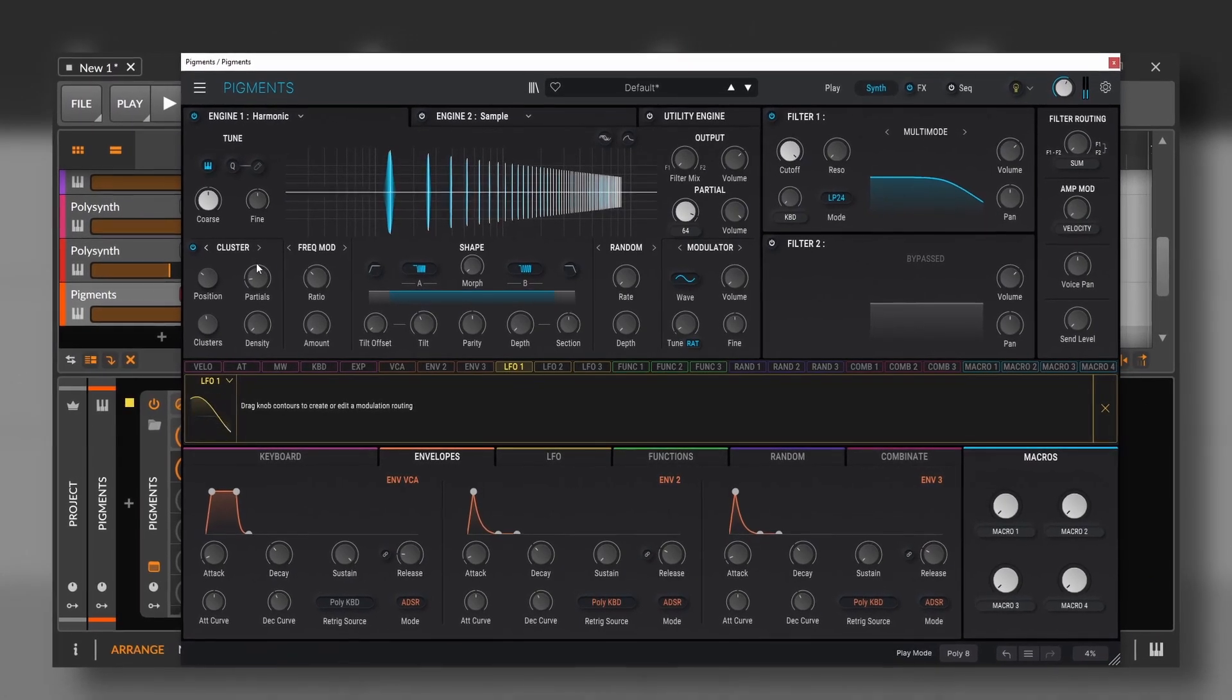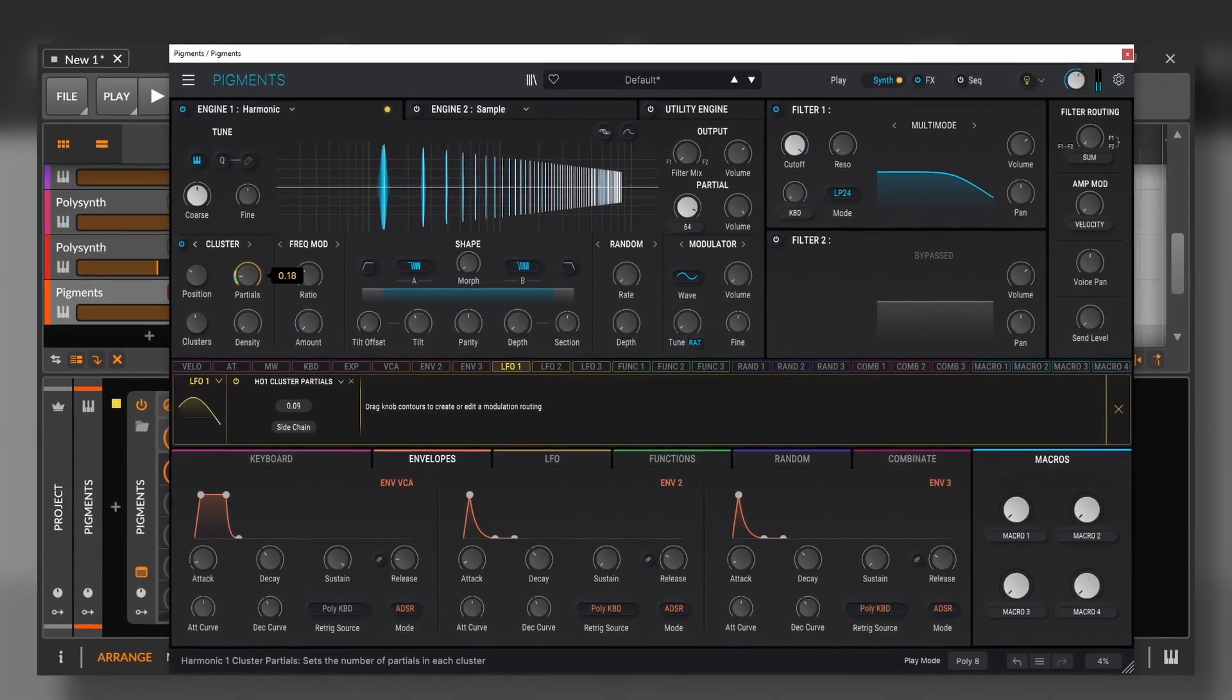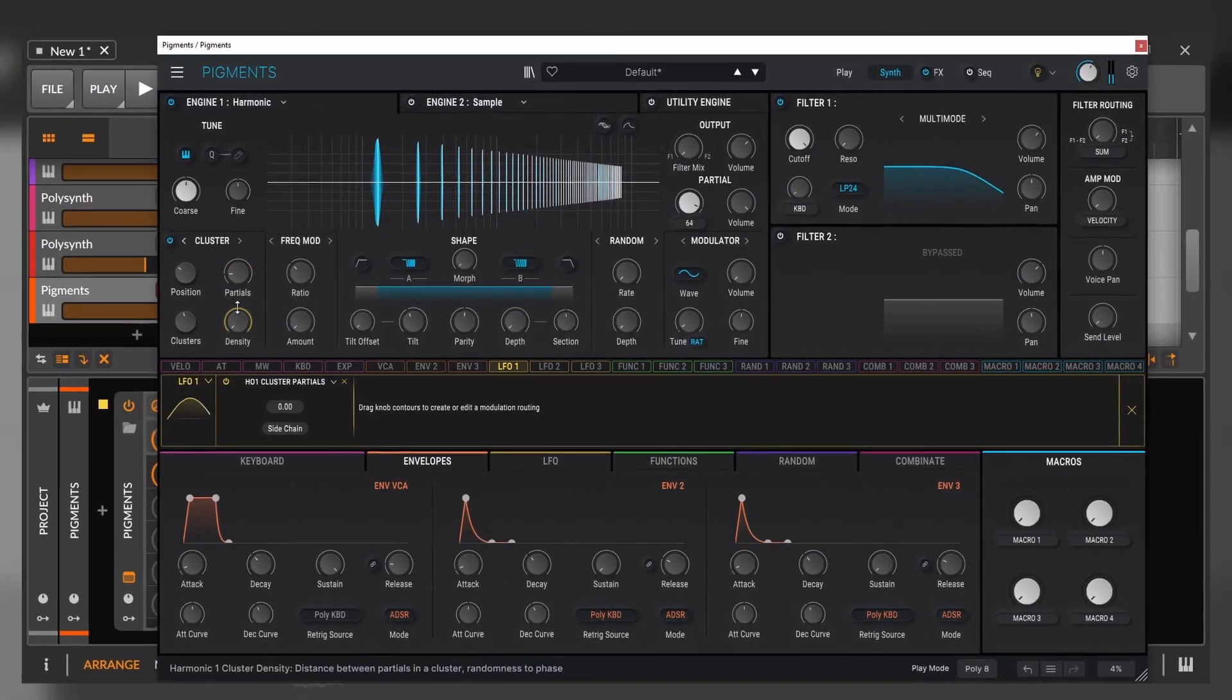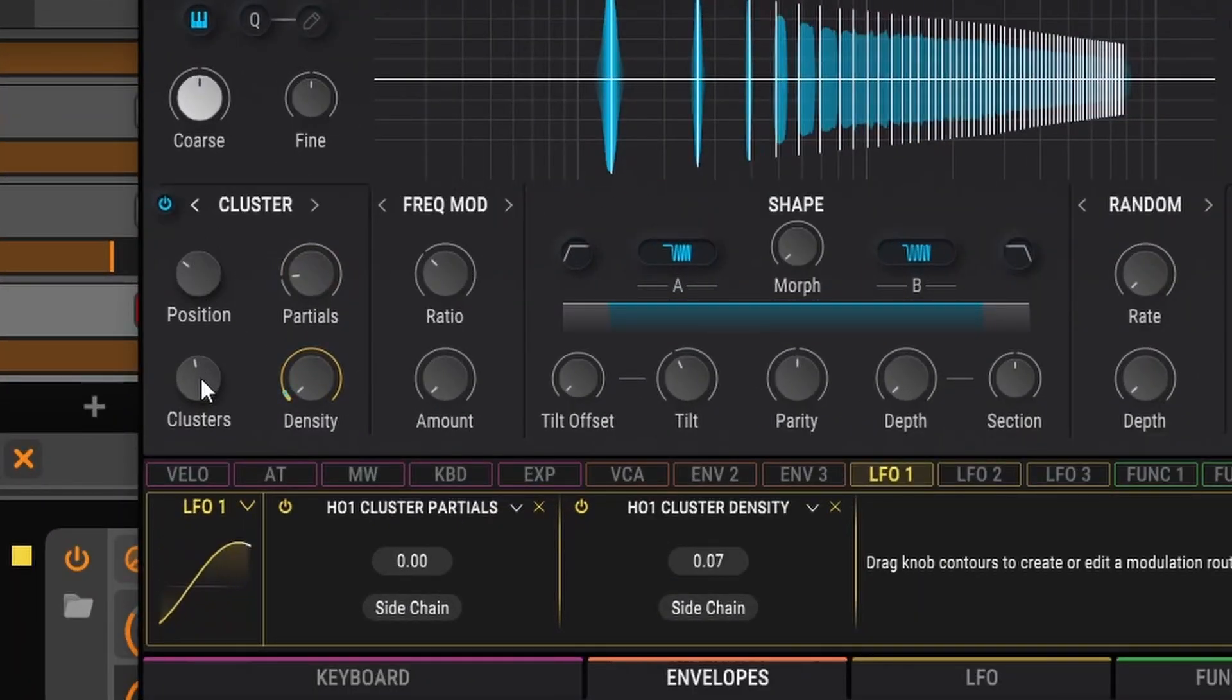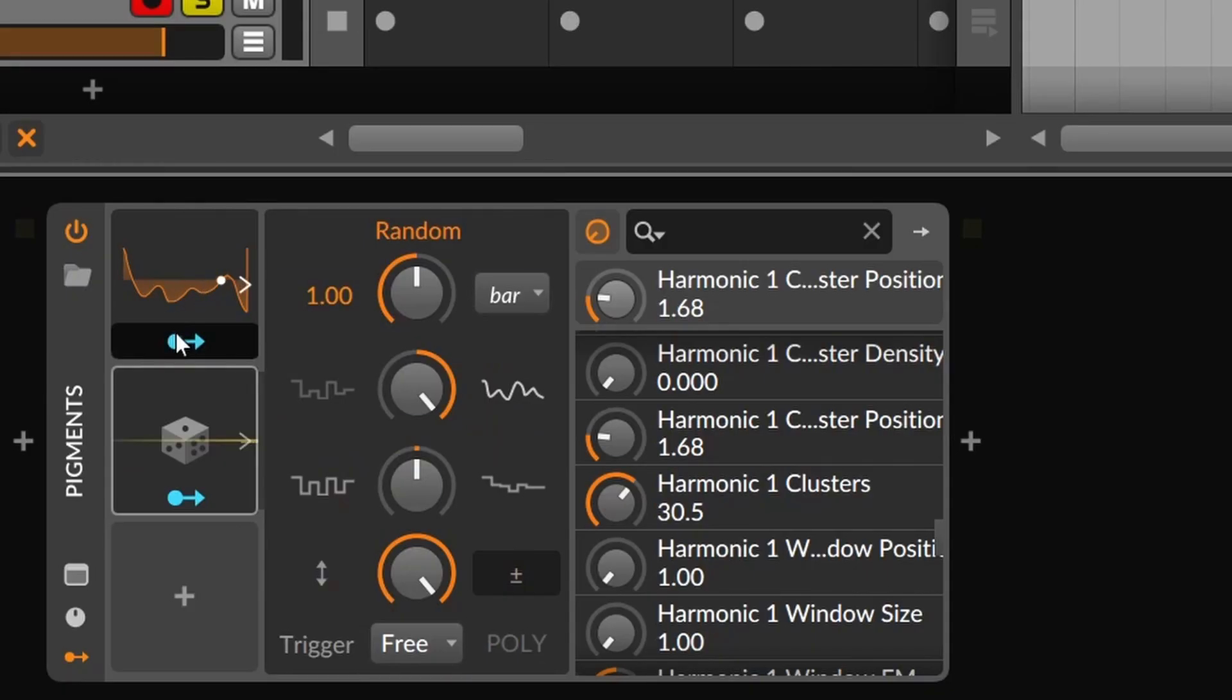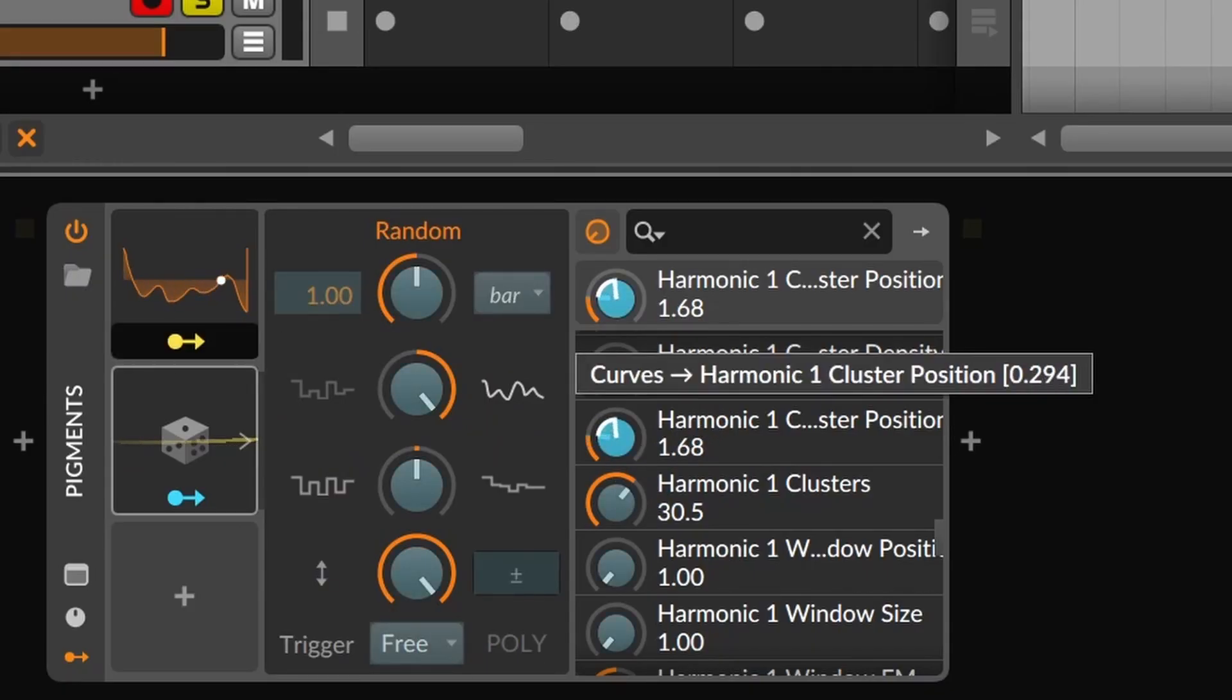Besides that, some advanced plugins and synthesizers as Pigments won't let you modulate every parameter. But thanks to Bitwig, now you can, which opens up a lot more possibilities.